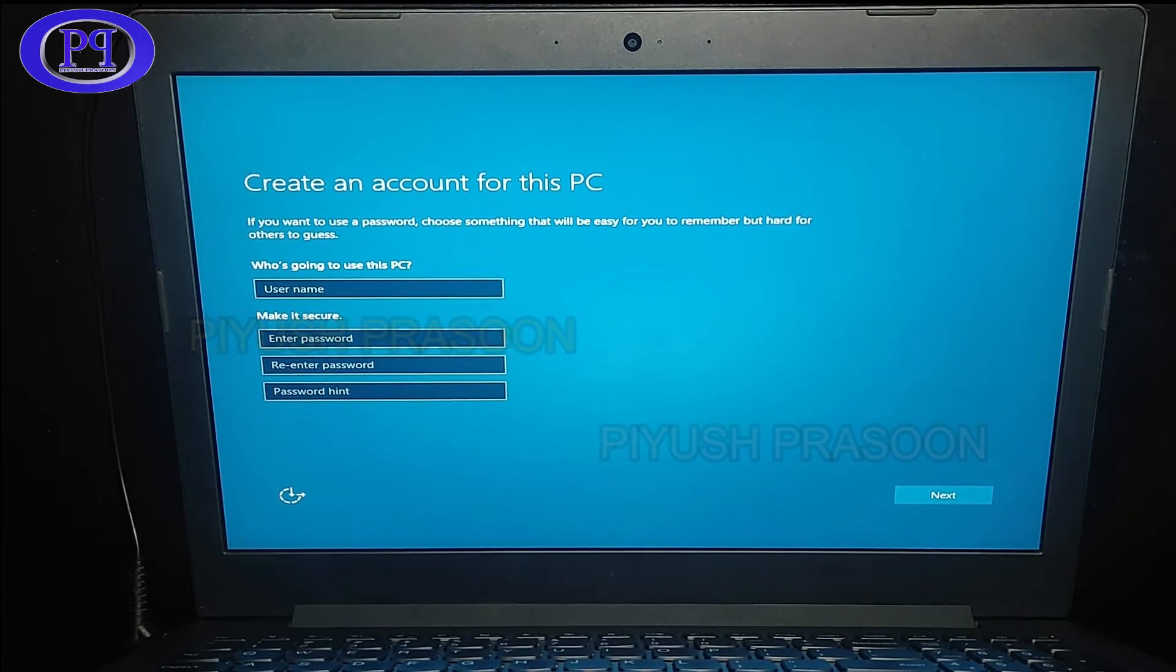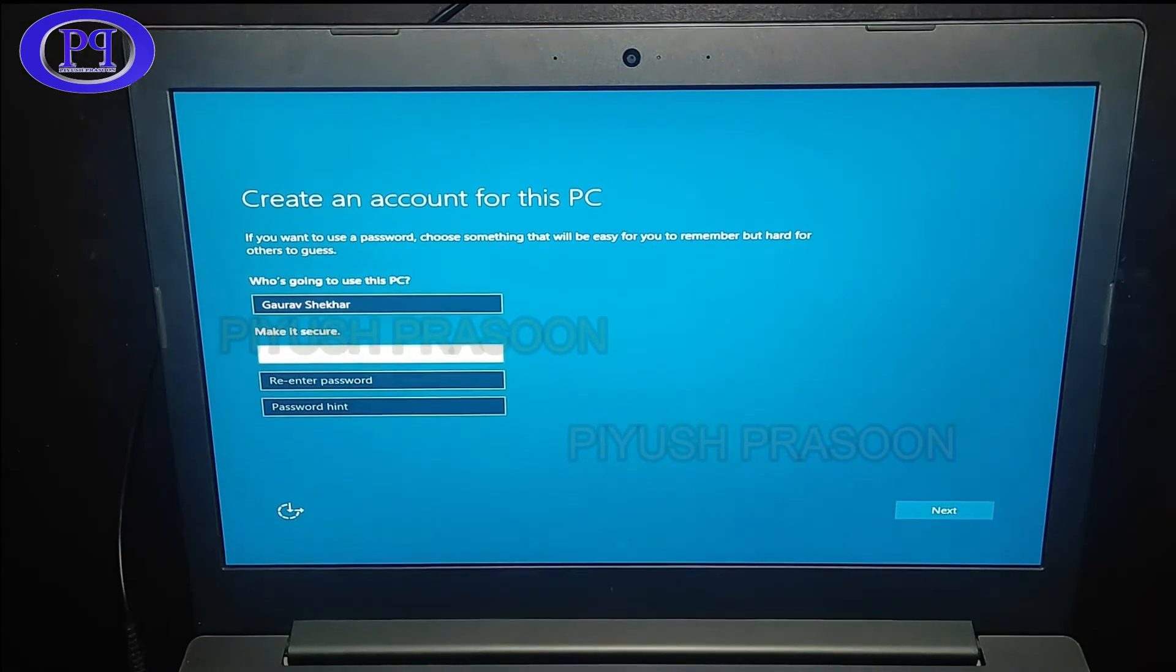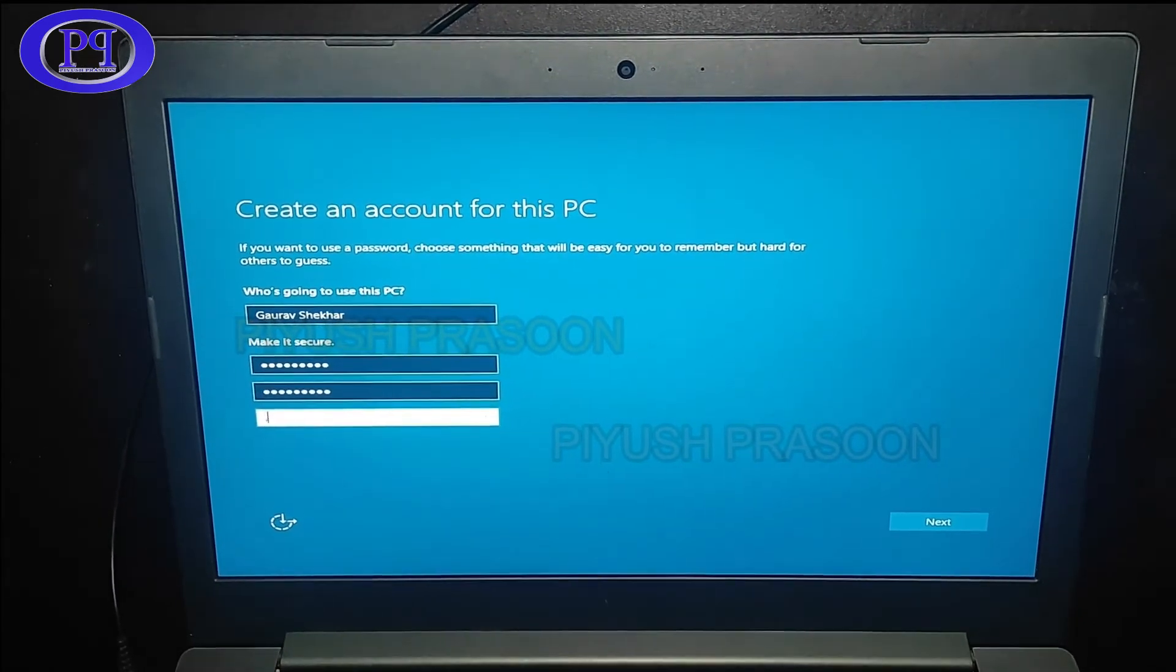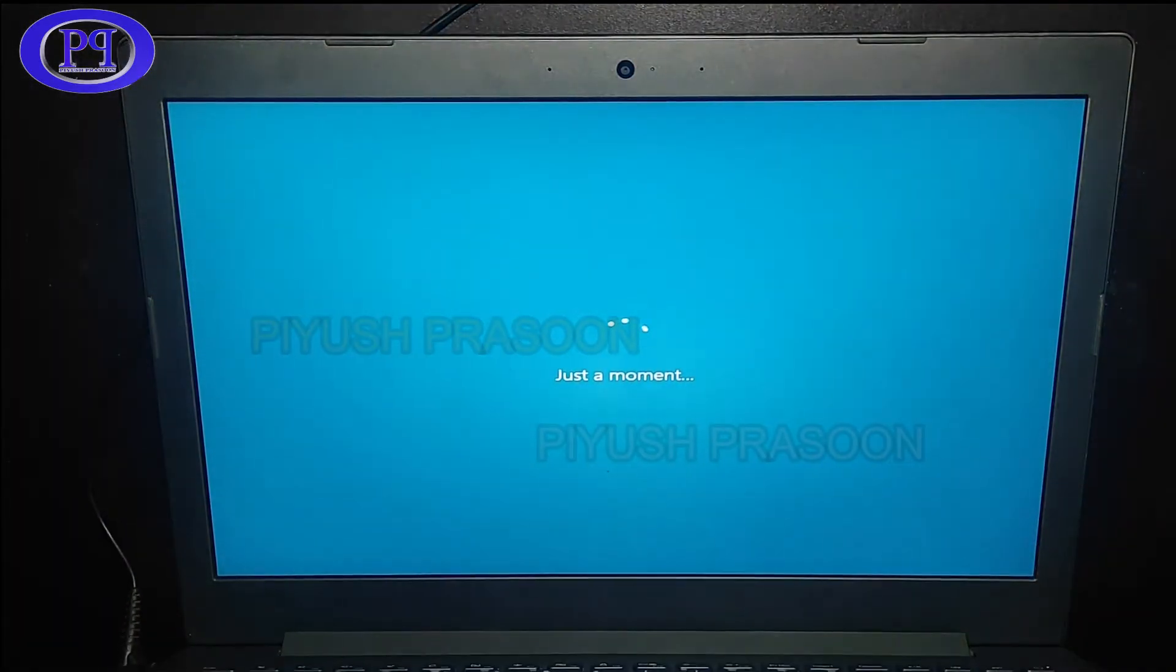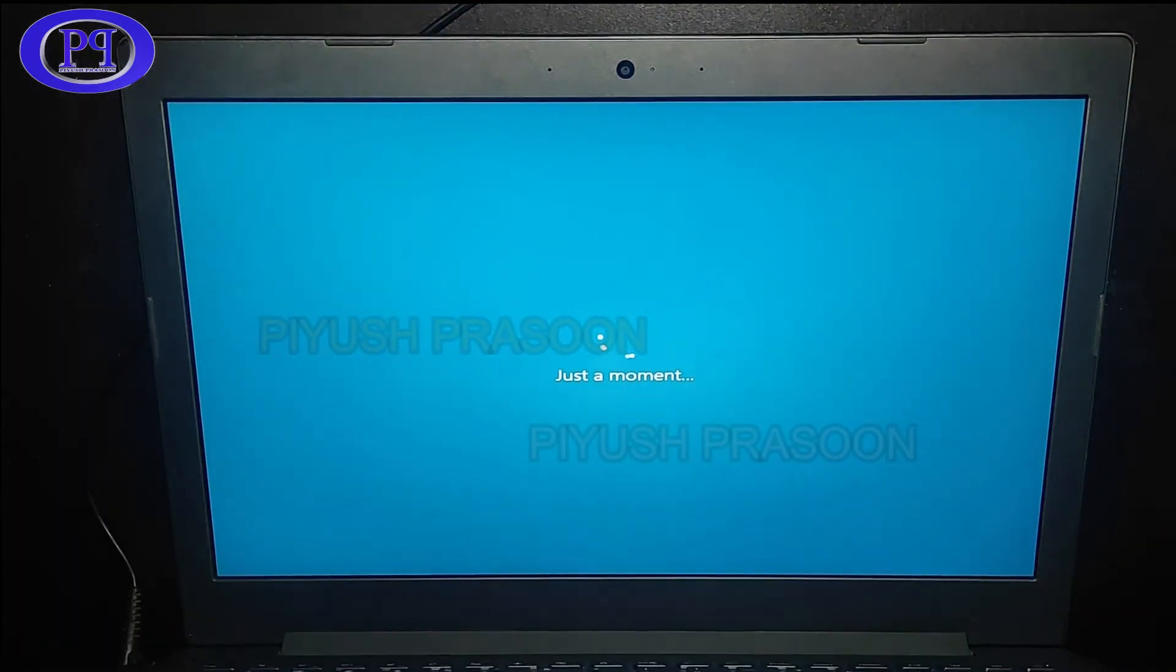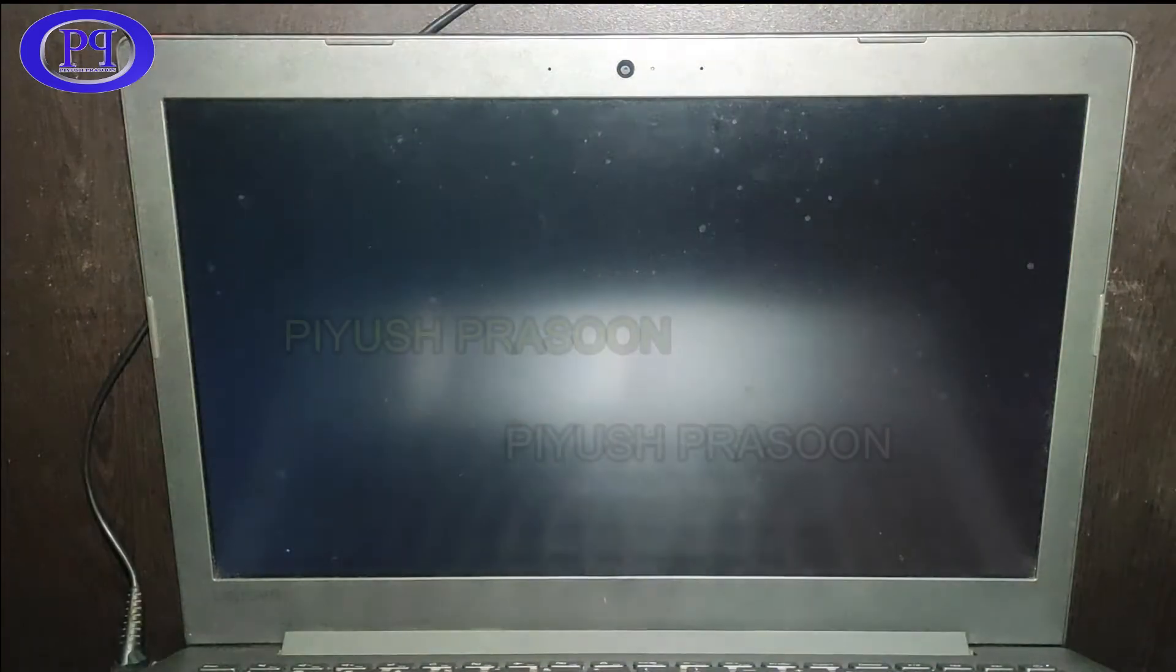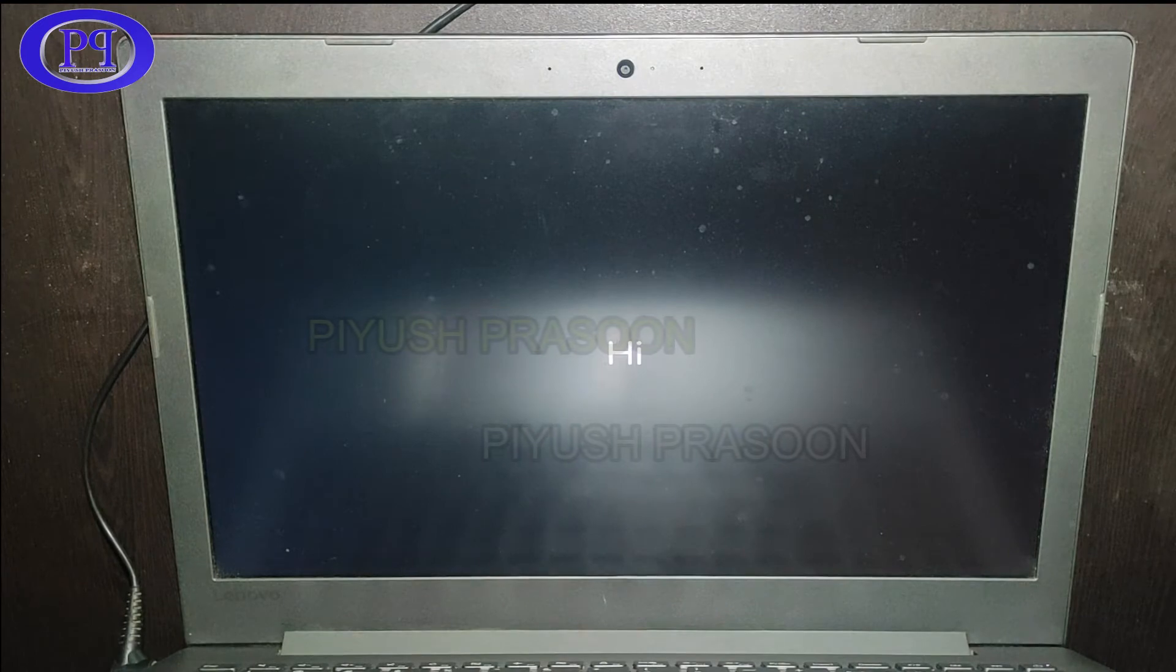It is asking to create the username and password. I will quickly create the username and password. Okay, it's done. I have clicked on next. Let me make it fast forward for now because this is also taking some time.